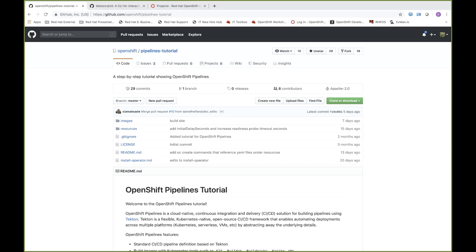Hello, my name is Daniel Helfian, and I'm a developer advocate with Red Hat's OpenShift Container Platform. In this video, I'm going to walk you through the OpenShift Pipelines tutorial.